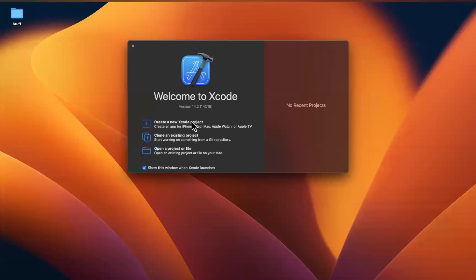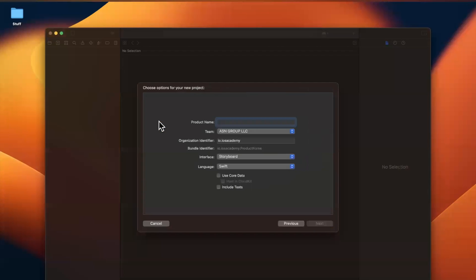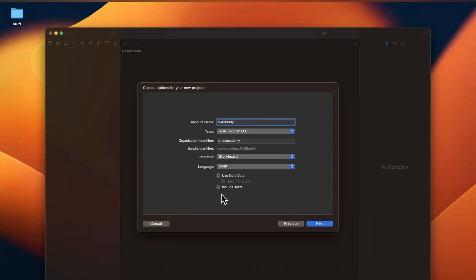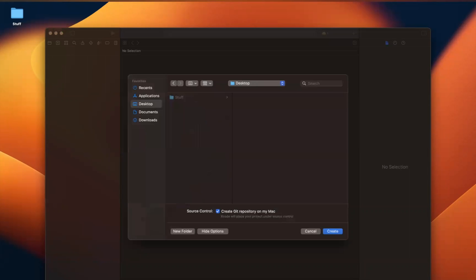Let's open up Xcode, create a new project, and dive right in. So we're going to pick an app template under iOS, and I'm going to call this Call Buddy. Obviously, call it whatever you want. We're going to stick with Swift. And for the interface, we're going to use Storyboard. It really doesn't matter. We're not going to actually build out any UI today, but I'll pick Storyboard and save it to my desktop.